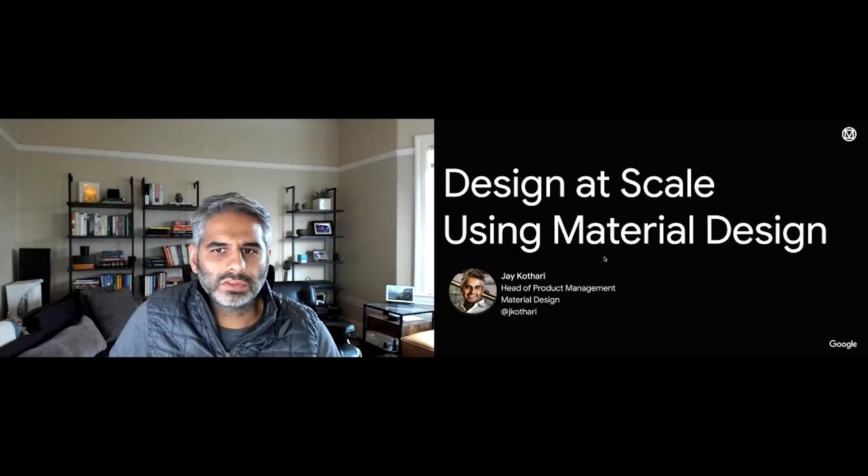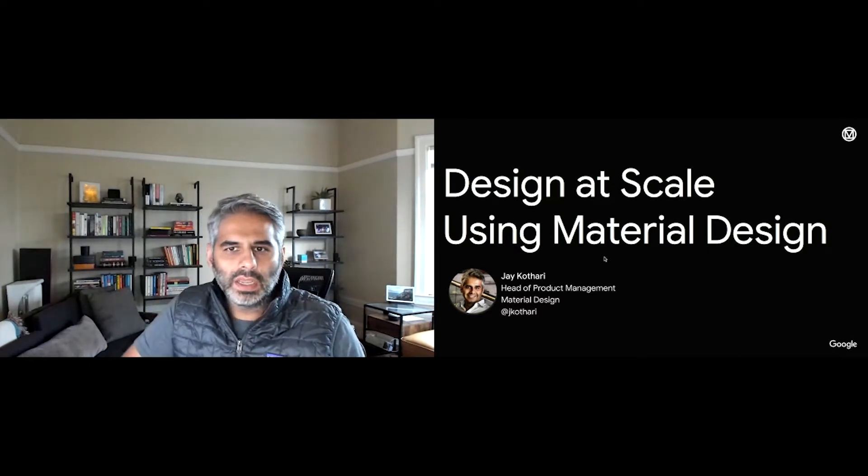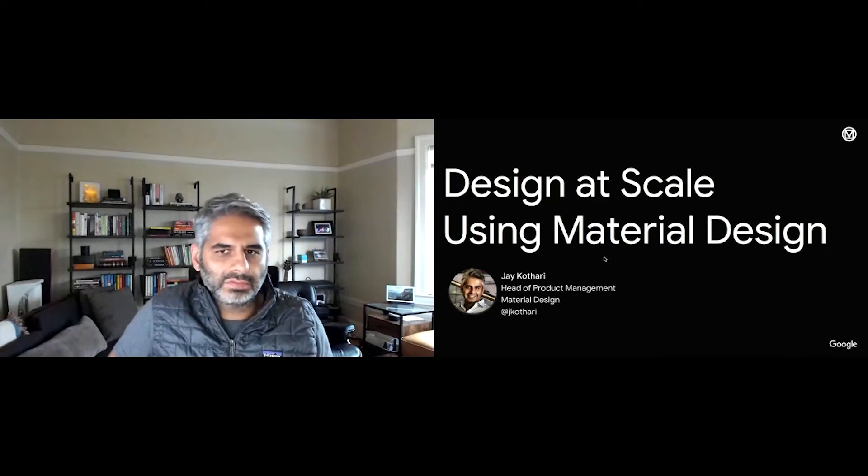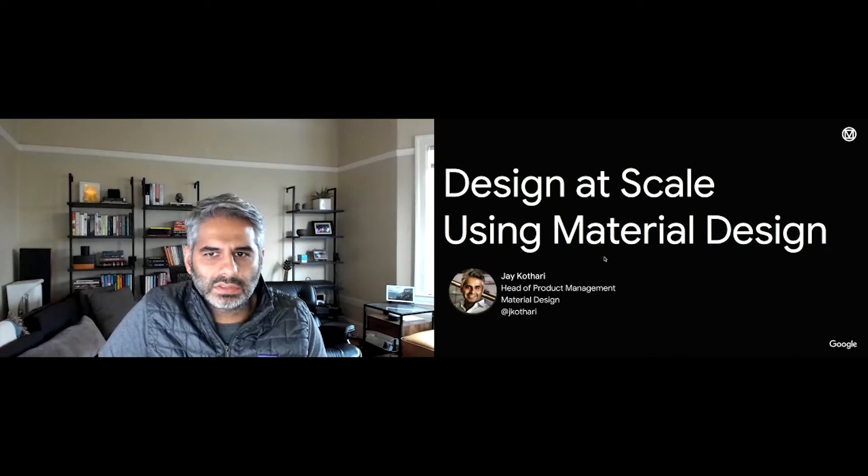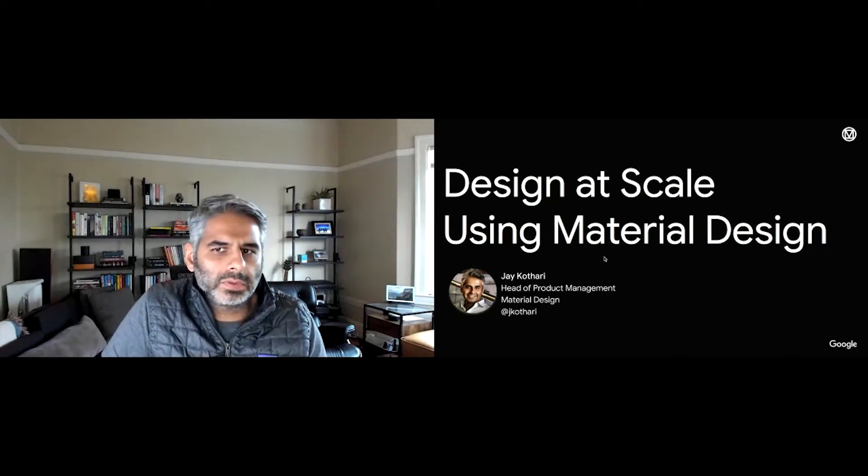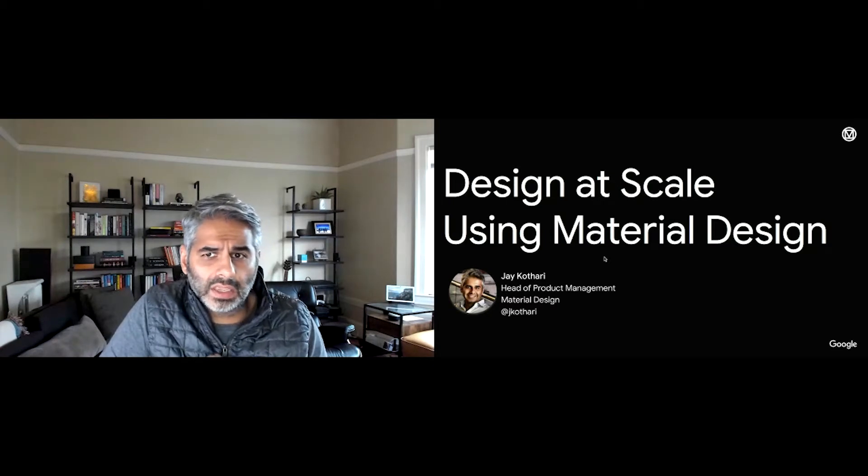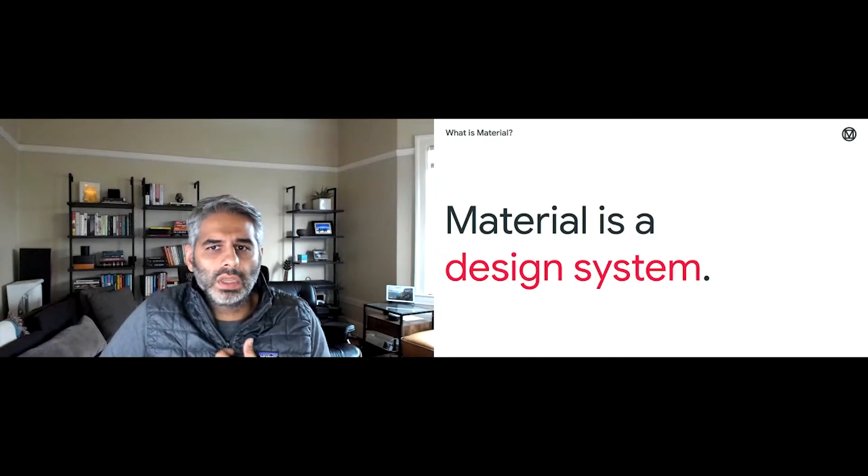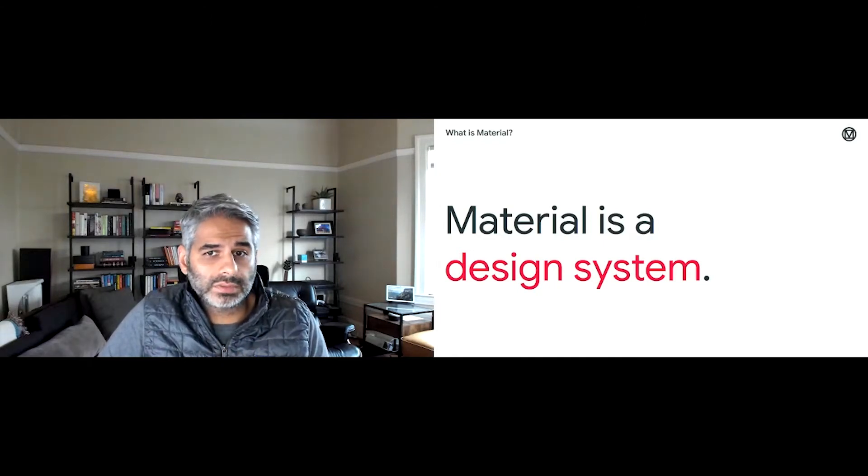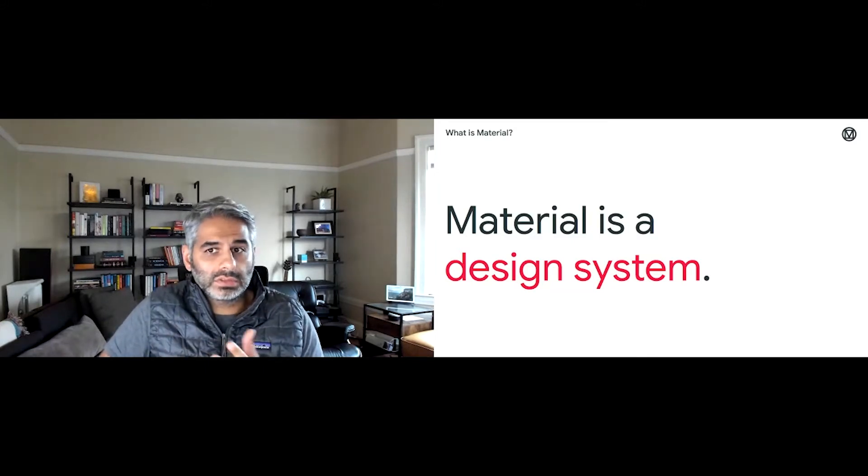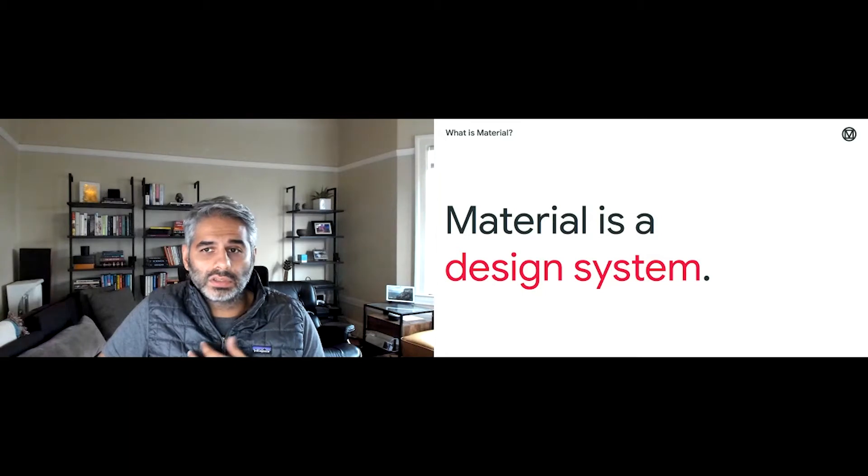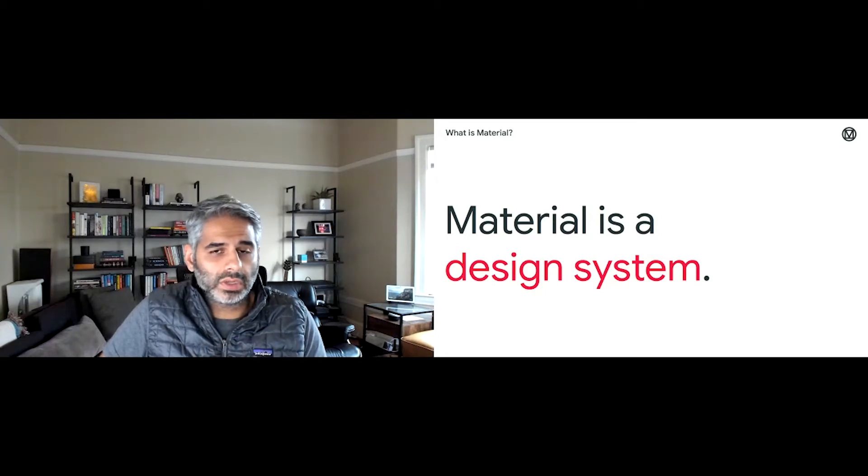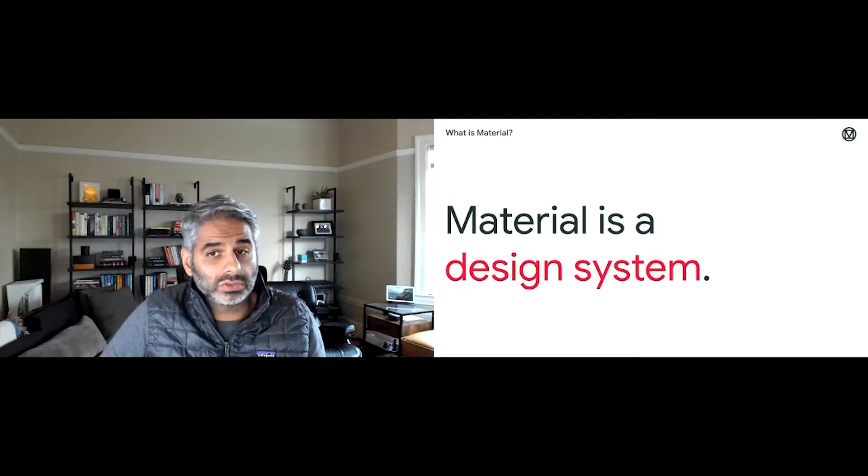Material design is a design system. There's no real clear, accepted way to define a design system, but I like to talk about it as a principled library of design guidelines, code, and components that are used to make products. They act together to have a single design source of truth, a single point of reference for the whole design and development team, so that the process of designing, realizing, and developing products is streamlined.